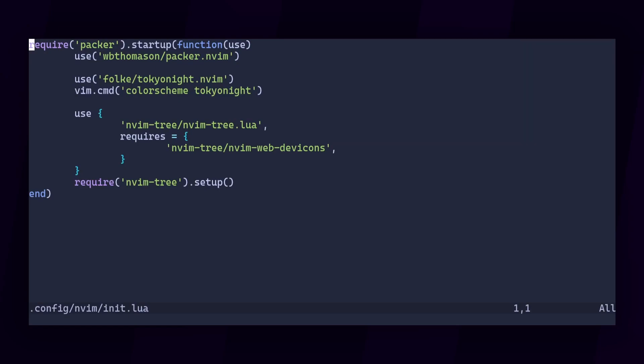NeoVim, much like regular Vim, is all about maximizing productivity with your keyboard. Whether you're triggering a plugin feature, invoking a function you've written, or replaying a simple sequence of keystrokes, you can all map it to a keyboard shortcut of your choosing.